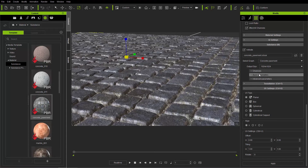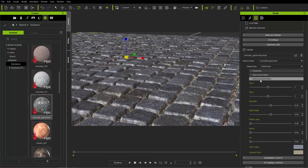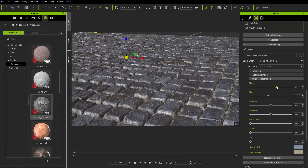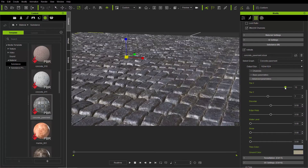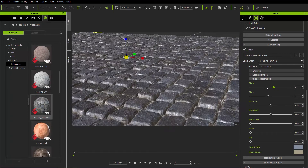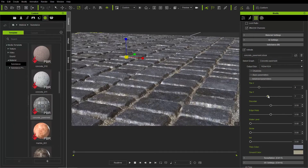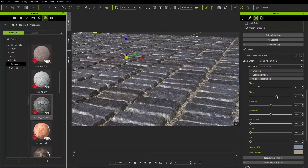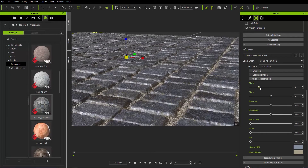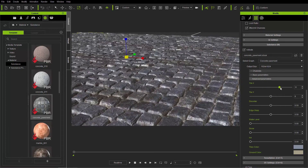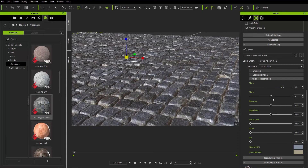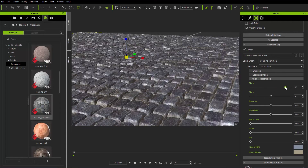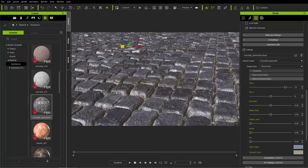Under basic parameters and advanced parameters, the cool thing about this tile is you can actually tile it on the X-axis to add more tiles, or add more tiles on the Y-axis in the opposite direction. I'm going to increase the amount of tiles on the X-axis to something a little bit larger to get a nice look like a cobblestone street.